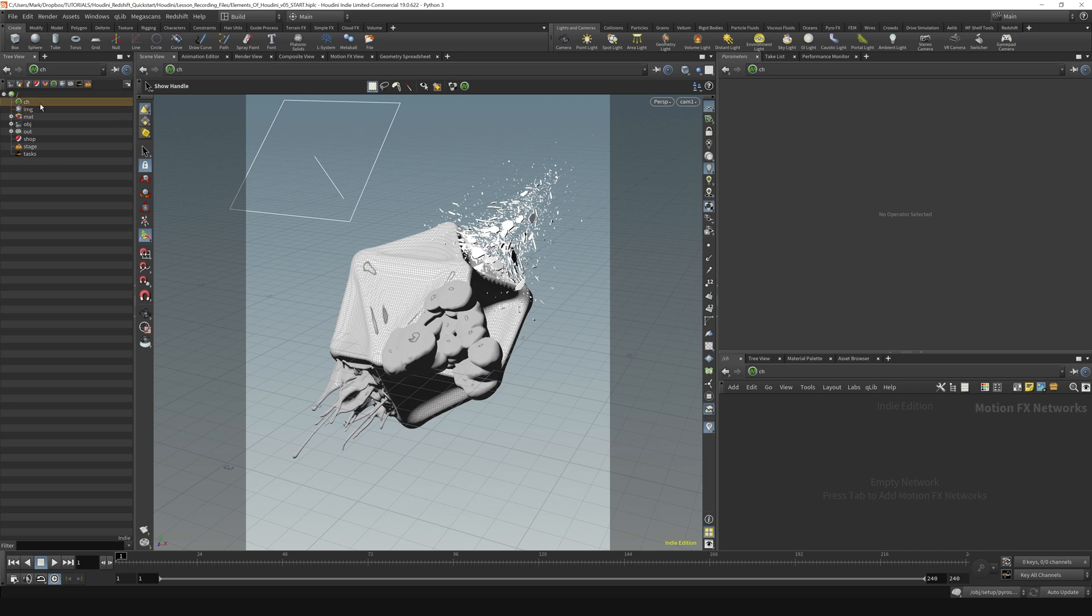And the chops context, or channel context, is where we can do special stuff with constraints and manipulating channel data or animation data.